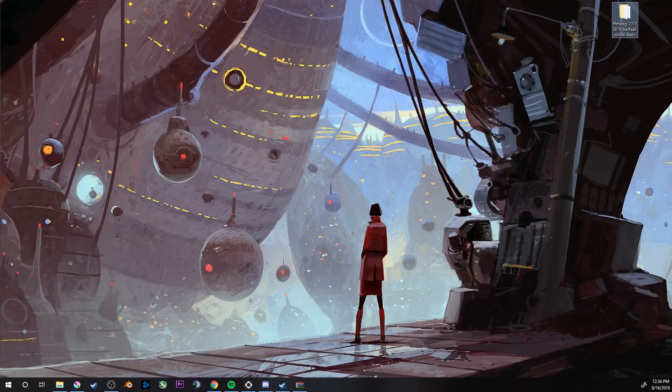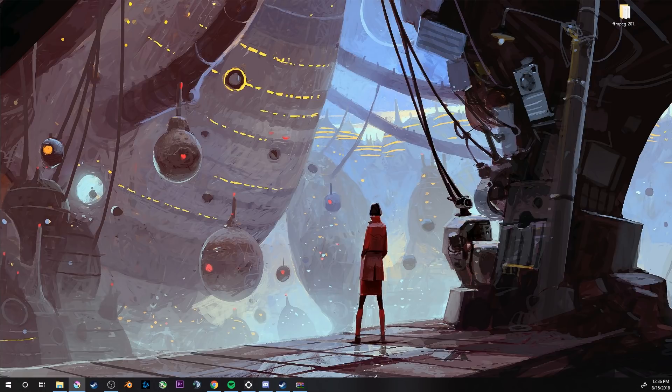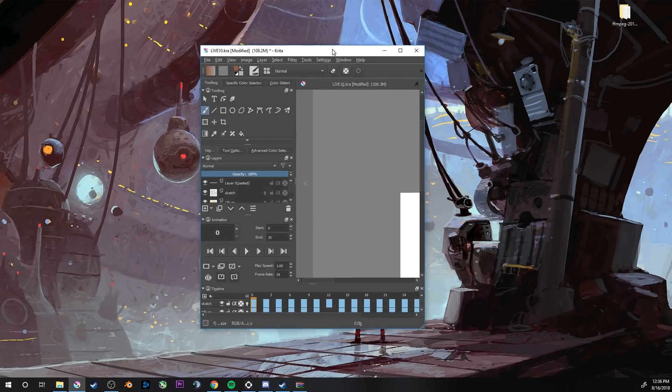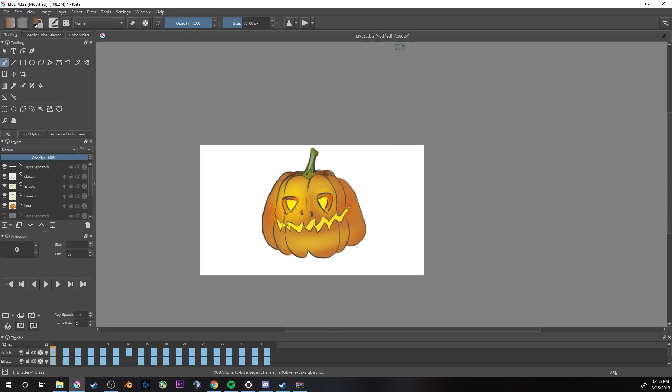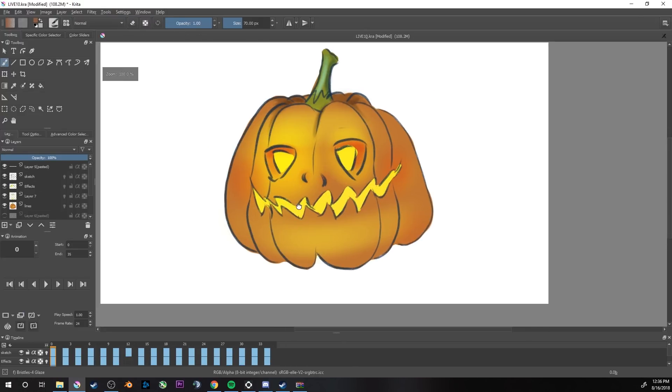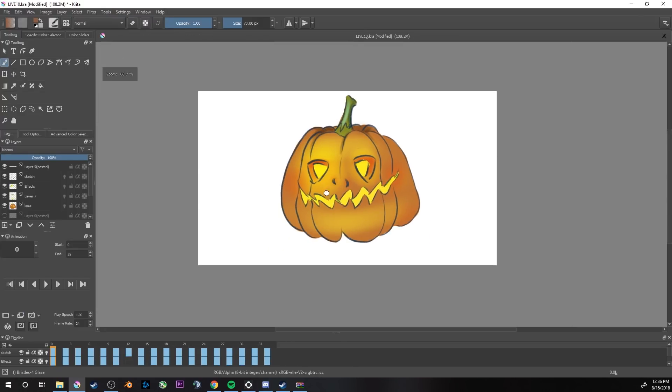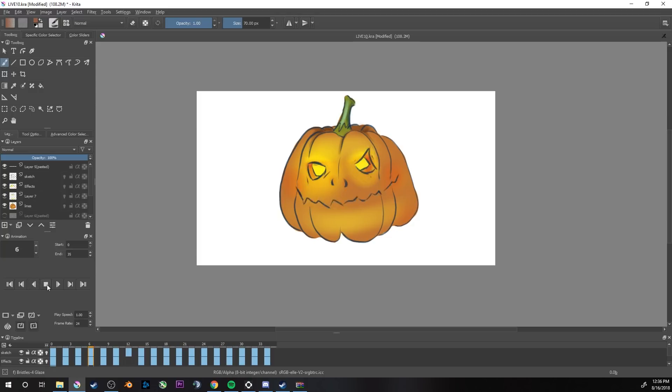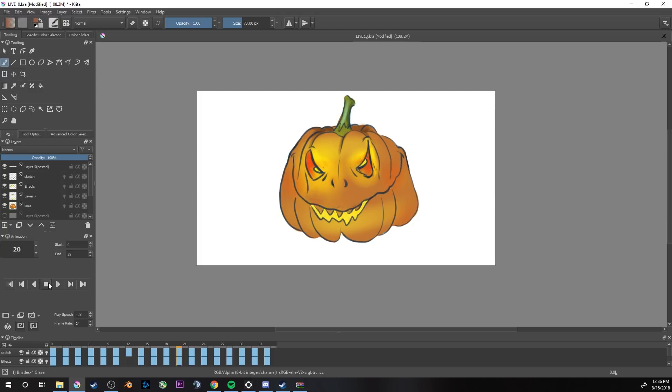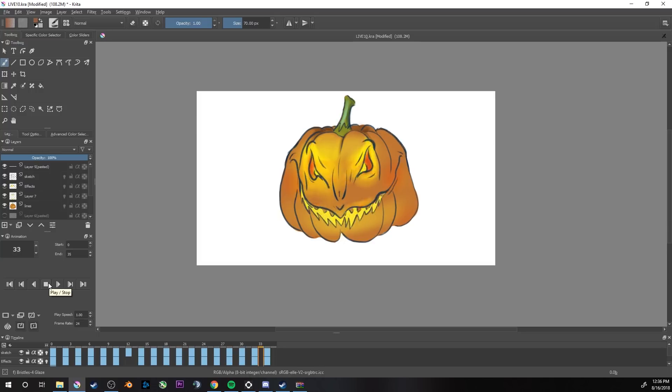Now we have the tool, now we need our animation in Krita. Let's open Krita. Open your animation. This is a really stupid animation I did in one stream. It's really simple, just this pumpkin. Now we need to export it.